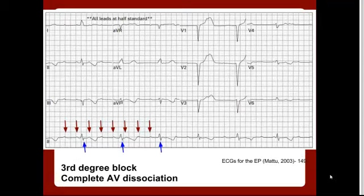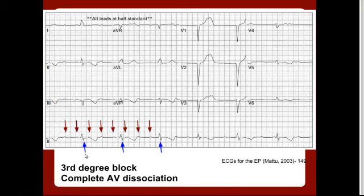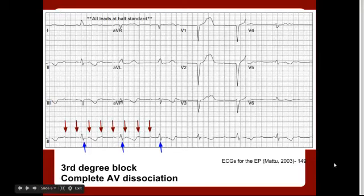In our third example — case 149 in the book — this is a third degree AV block with complete dissociation, meaning the P waves and the QRS complexes have no relation to each other. I've pointed out the P waves with red arrows along the strip. Then I marched out on the bottom line — the top tick marks are the P waves and the bottom marks are the QRS complexes. You can see they have no relation to each other, confirming a third degree block with complete AV dissociation.